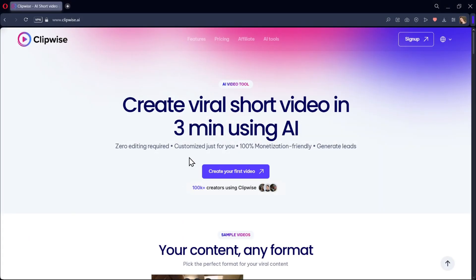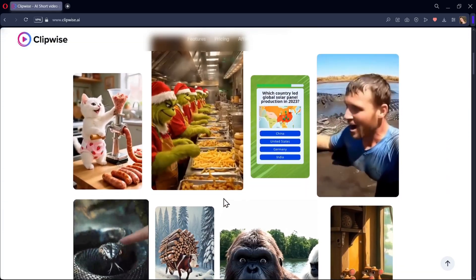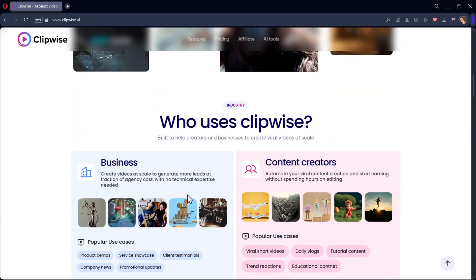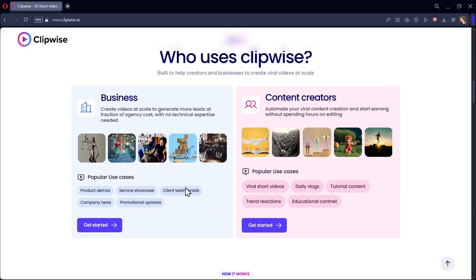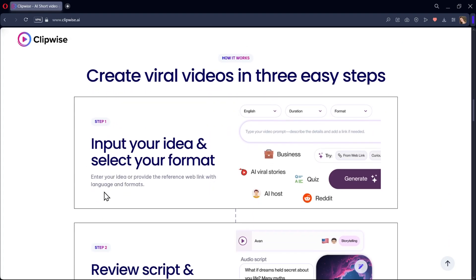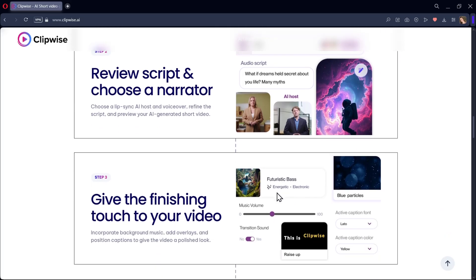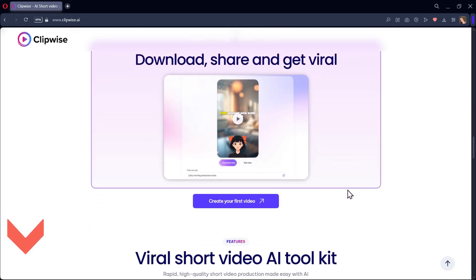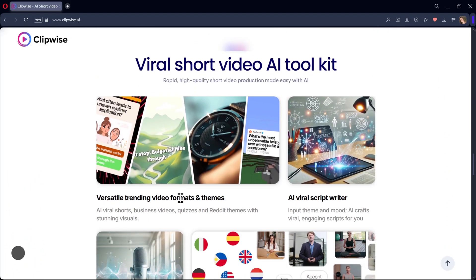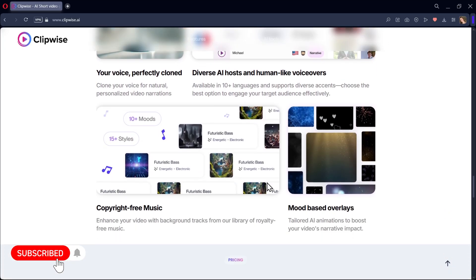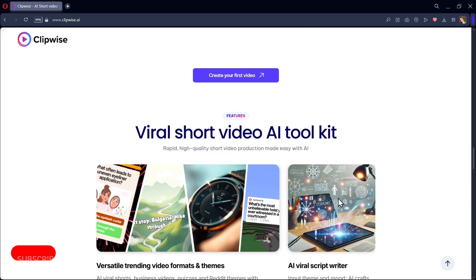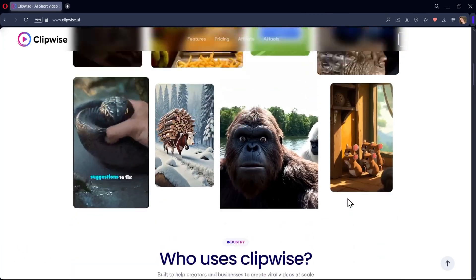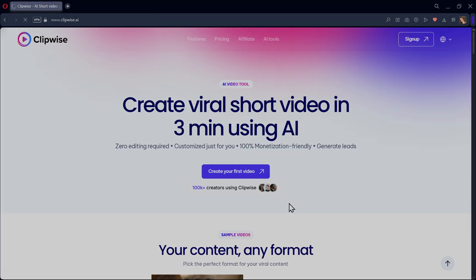And that's it. Clipwise makes video creation super simple. All you really need is an idea. Type it in, and in just minutes you can have a professional-looking viral video ready to post. So, if you want to try Clipwise, the link is down in the description. Don't forget to like this video, subscribe to us for more, and let me know in the comments what kind of videos you'll be creating first with Clipwise AI. And this is Sarah, signing off, and I'll see you soon. Bye bye!